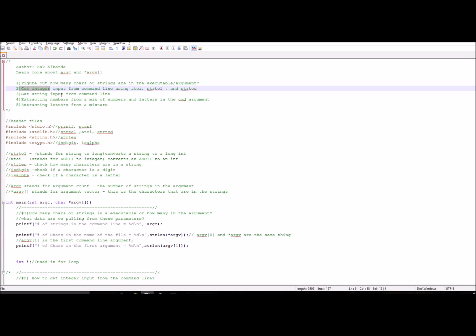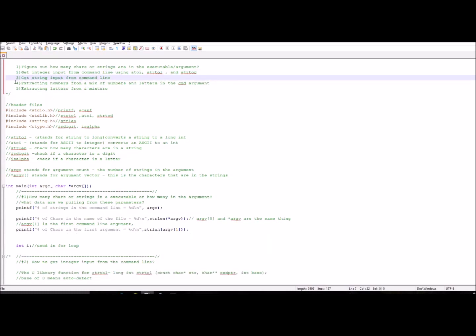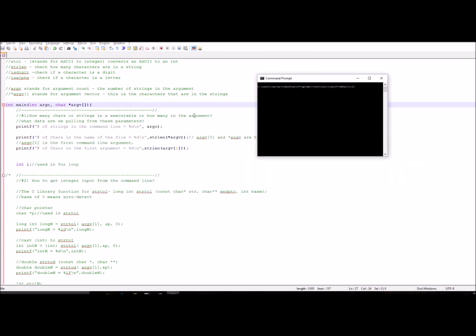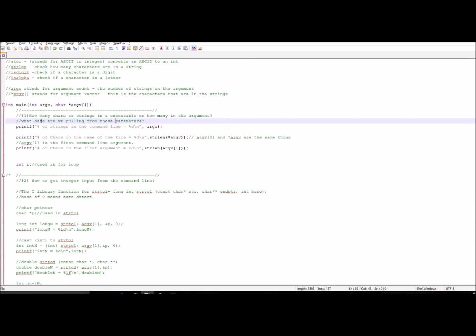If you're looking for a specific portion of this video, I'll also be posting the timestamps for each section. So moving along — in main, int argc stands for argument count, which is the number of strings in the argument. For instance, if I compile this and create an executable, I have 'in' as my executable name and then some random junk. Both the executable name and that argument count as strings, so argc will be 2.